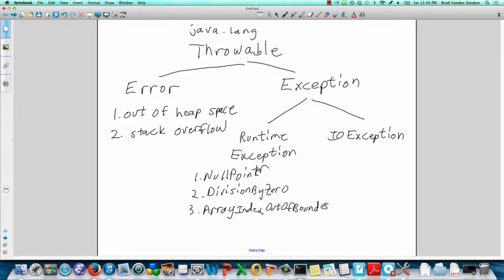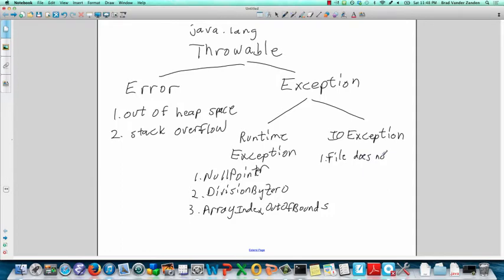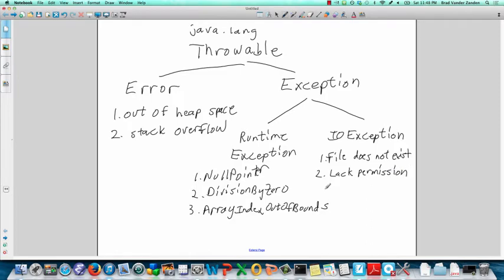And IOException, you've already seen certain things, such as the file does not exist, or you may lack permission, or if you're not careful, you may try to read past the end of file.